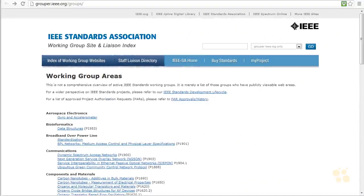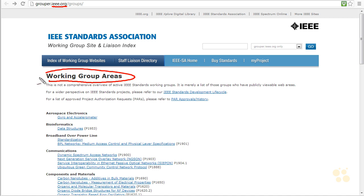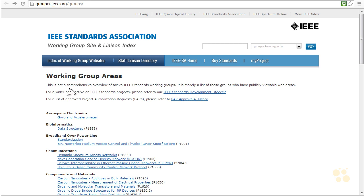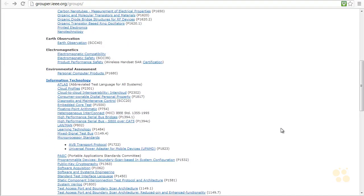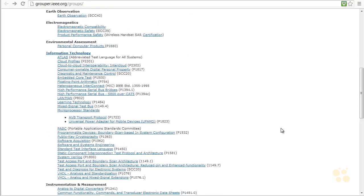Here we are at IEEE.org, looking at the working group areas. Sometimes we think our technology is the most important thing going. However, IEEE is setting standards wherever there's a common need, and this page notes it's not even a comprehensive overview — it's not all of them. Scrolling down, there are just hundreds and hundreds of different working groups they have set up.